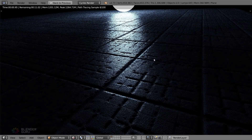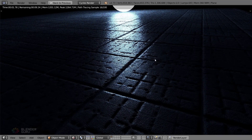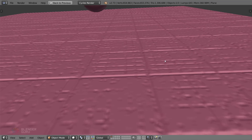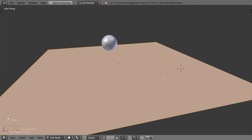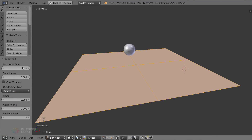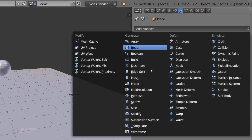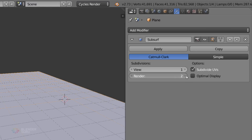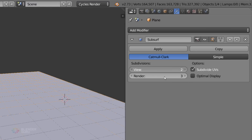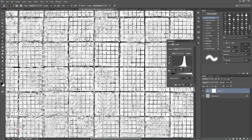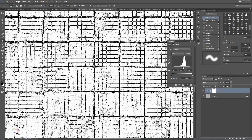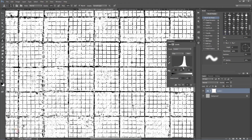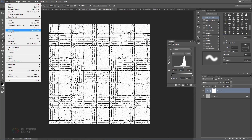Unlike the other textures, this one actually distorts the geometry of the model, and therefore requires a high level of polys. So subdivide the plane 100 times, and then add a subsurf modifier at level 3, which should give us enough geometry for the displacement to work with. We're going to jump back into Photoshop, and this time we're going to crank the levels so that we can really only see the black crevices. Everything else should be white.